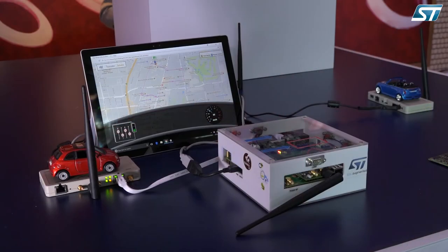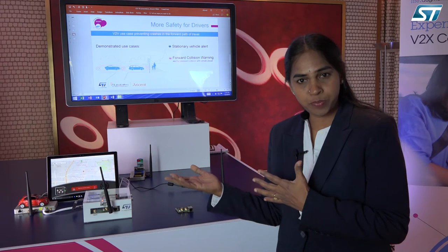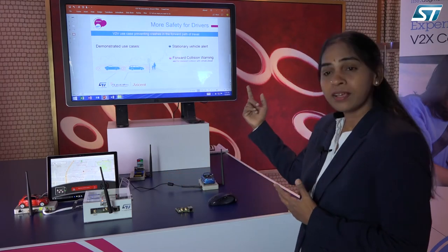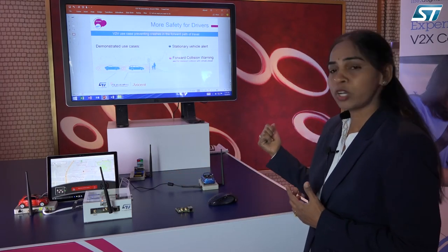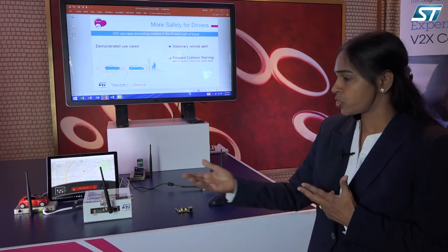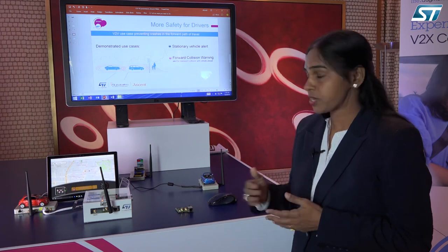We are demonstrating four applications here. Two safety applications are running on the DSRC chipset: the stationary vehicle alert as well as the forward collision warning. These are the two safety applications running on the DSRC chipset.